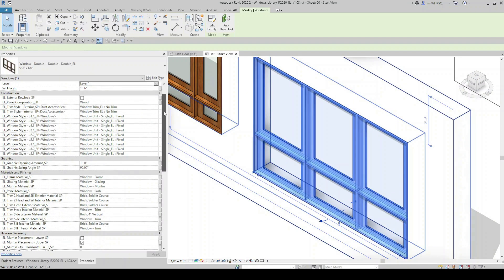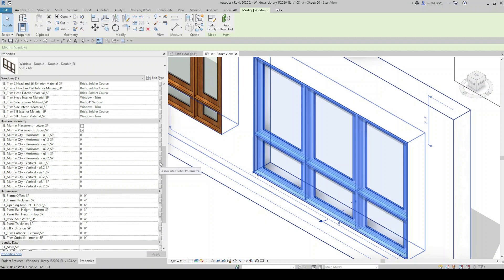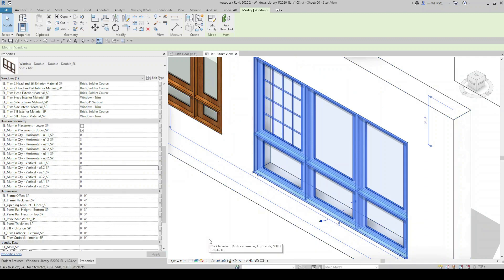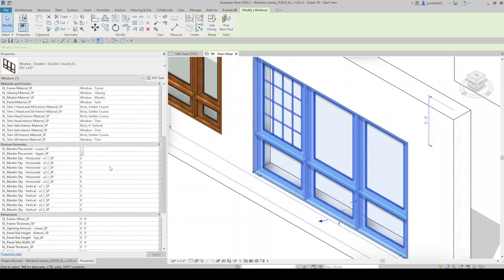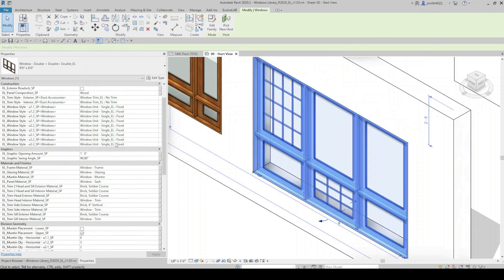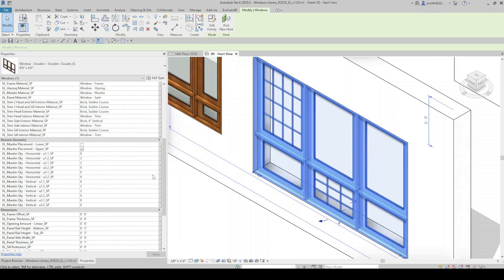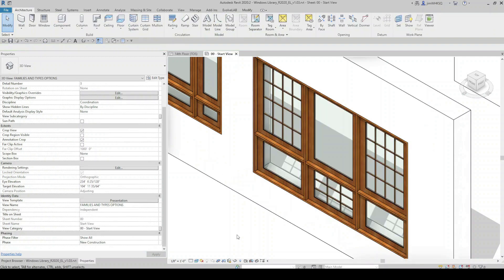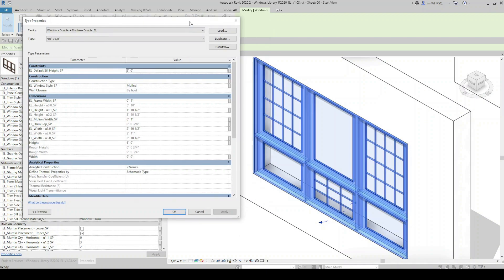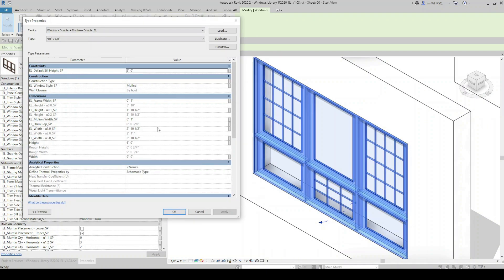Another really great feature built into these families is the ability to easily add as many muntins as you'd like to any of the nested units. So you can see this particular window has six nested units, which I can access in Properties, and customize the amount of muntins within each one of them.